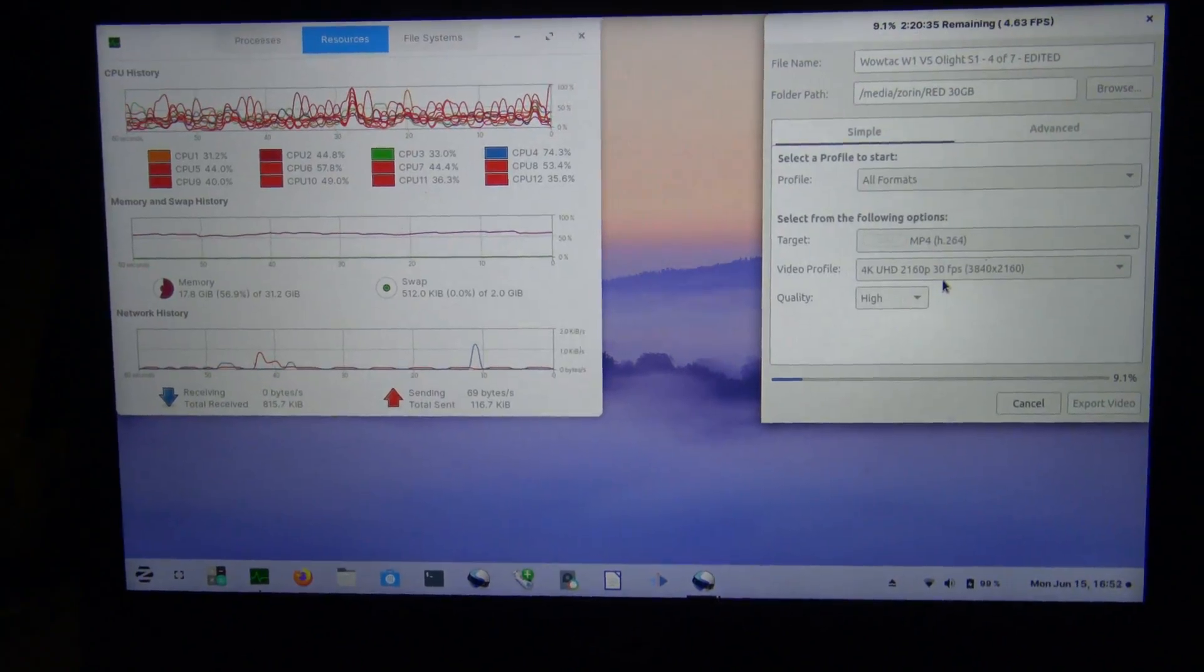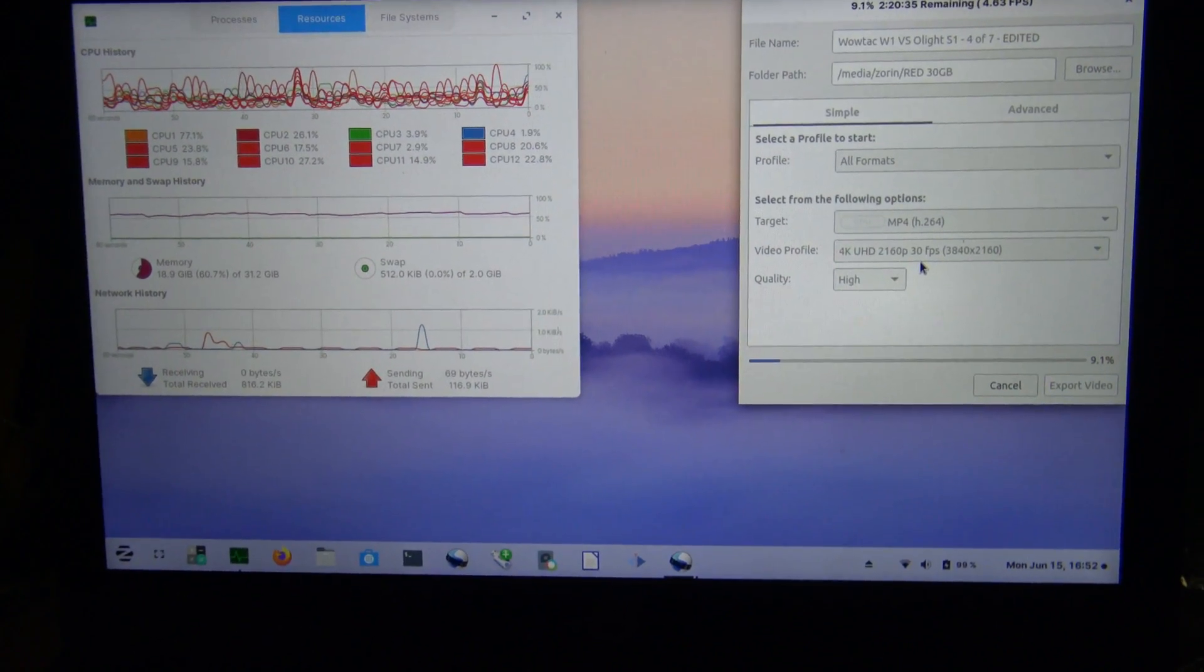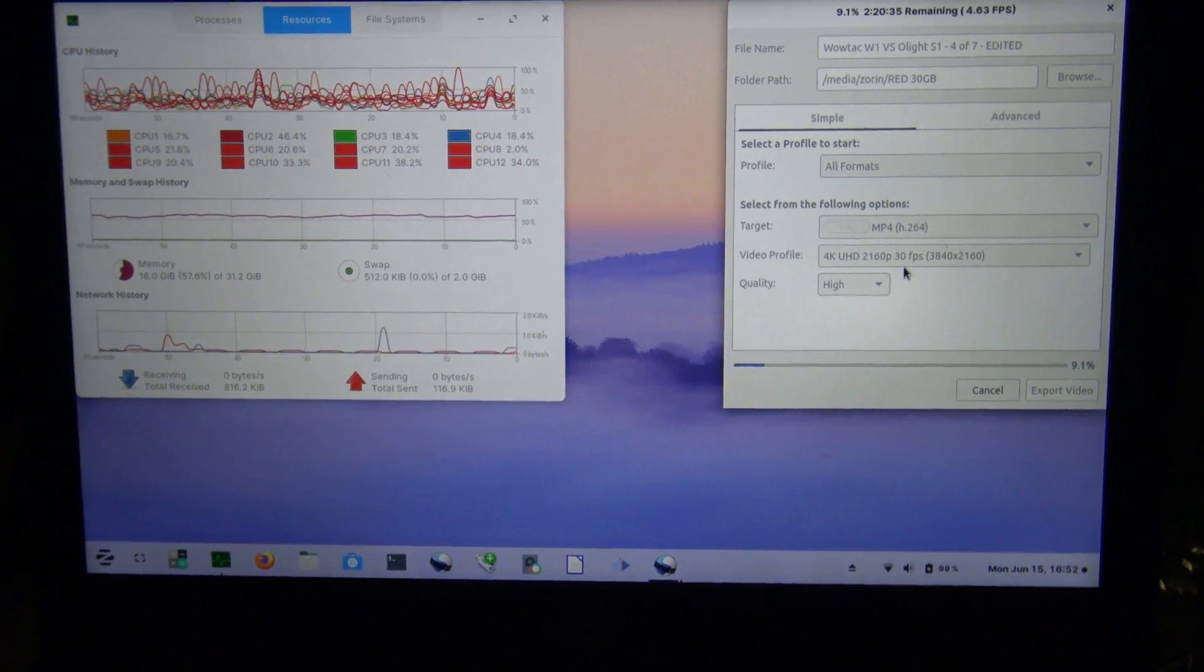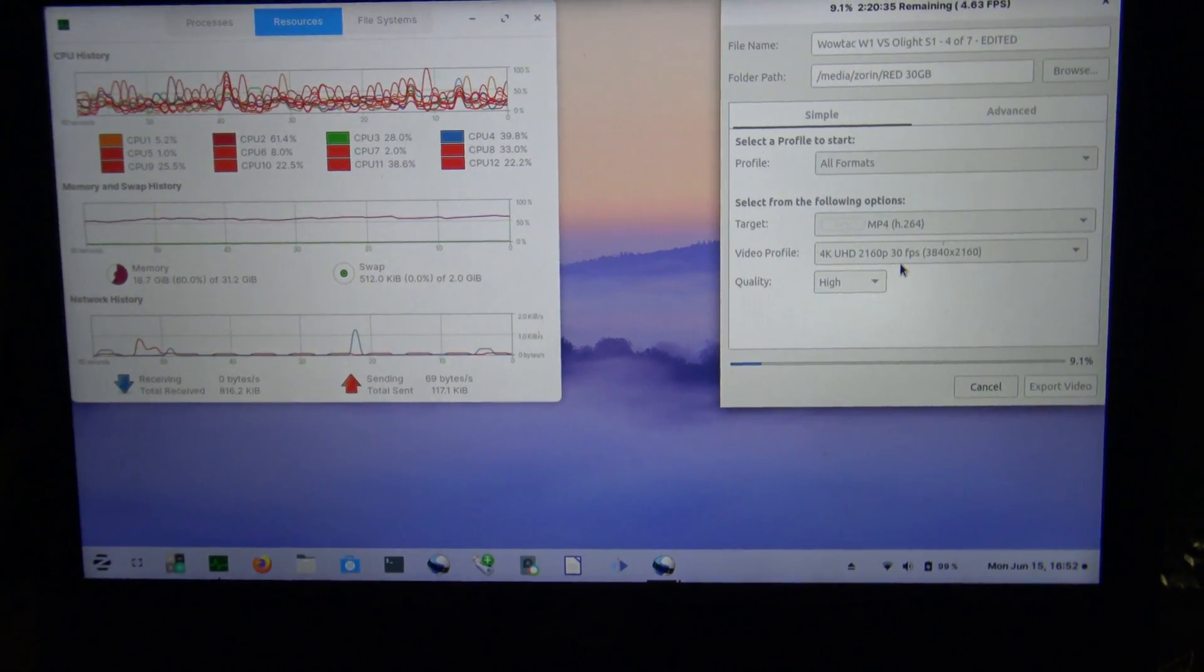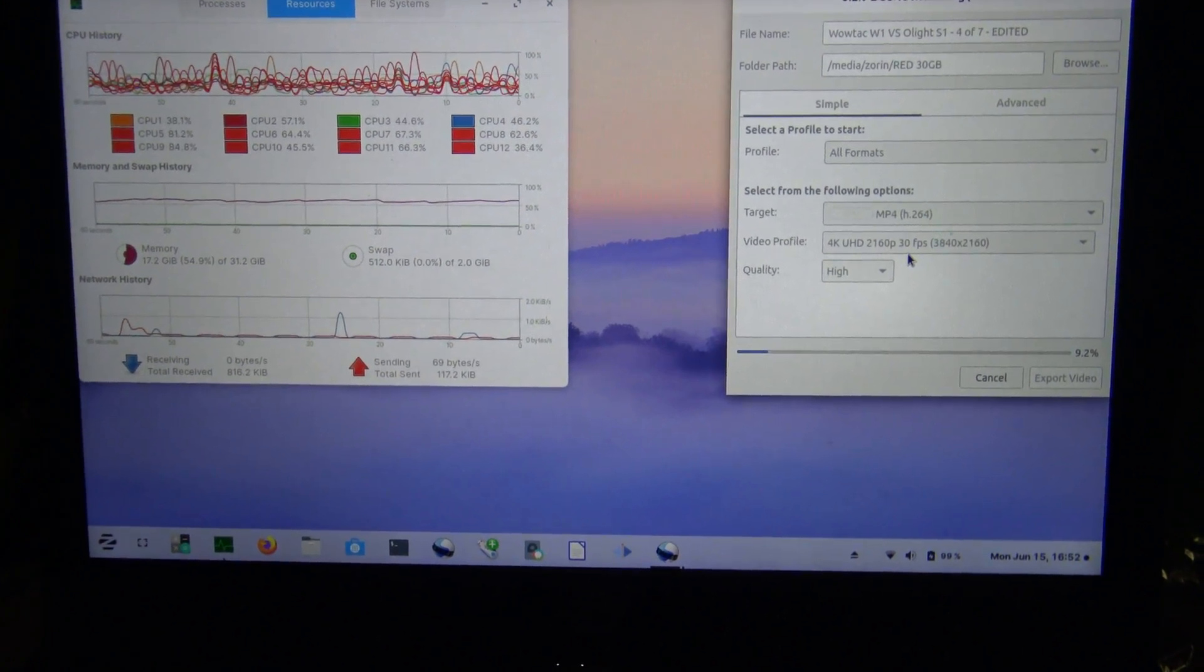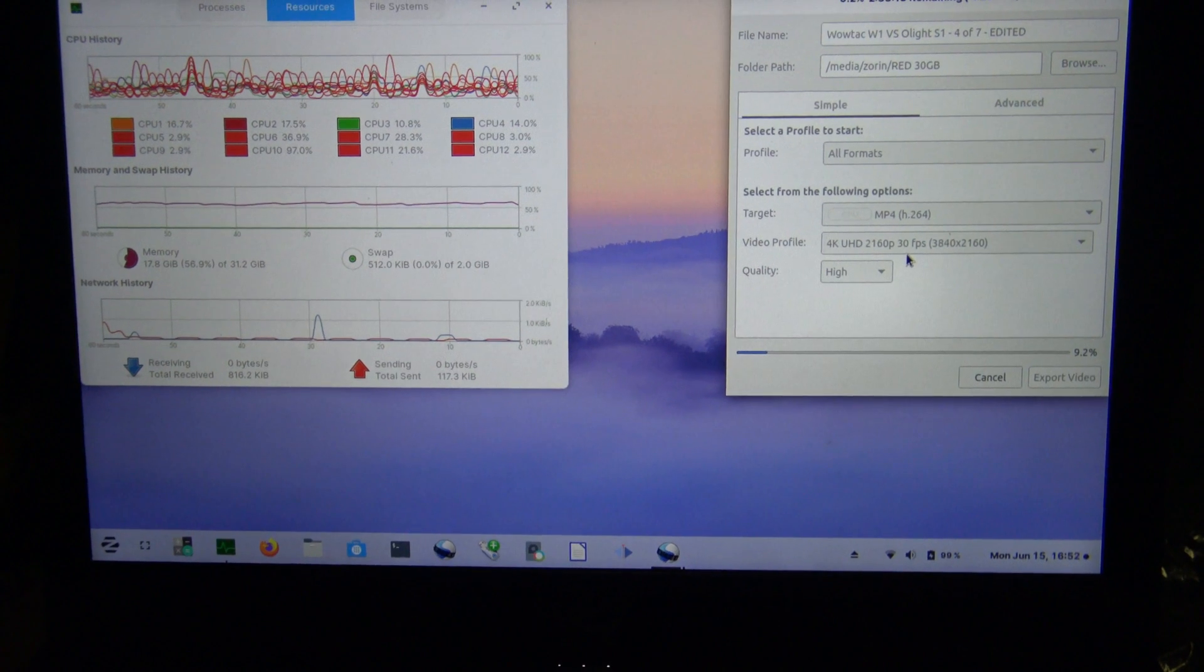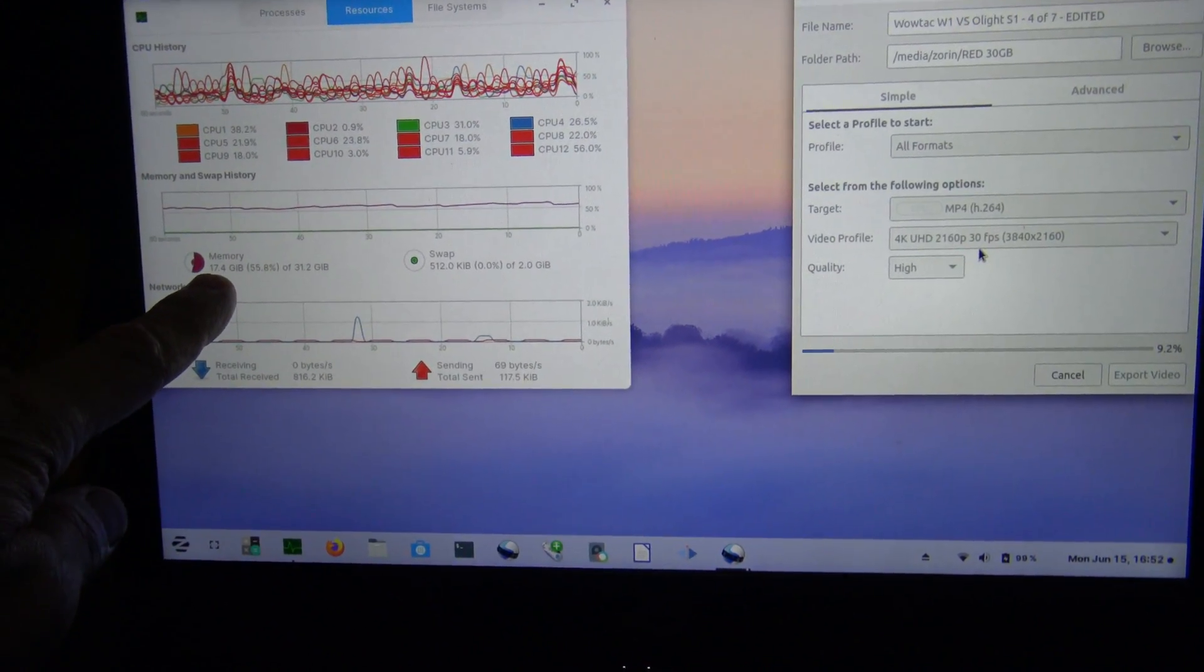Right now we're on the computer. On the right here you can see that I'm rendering a project - I'm rendering this video to 4K 30. This happens to be one of the videos that I kept getting hung up on. It would fail during render.